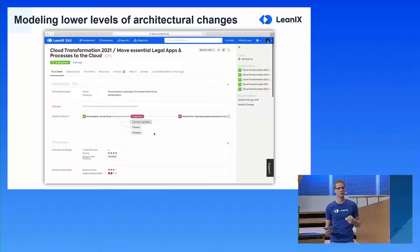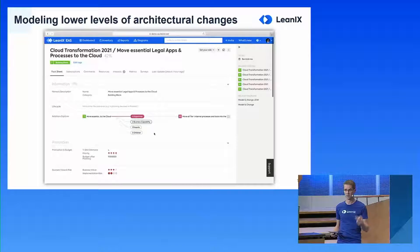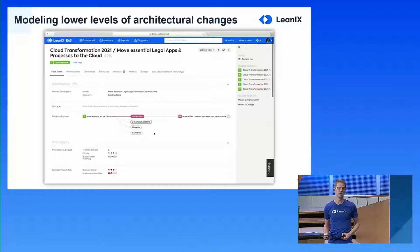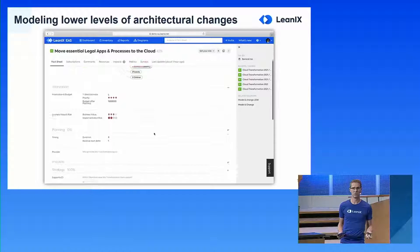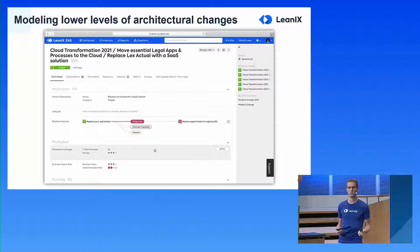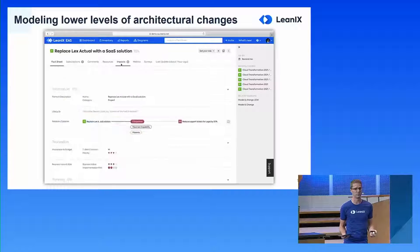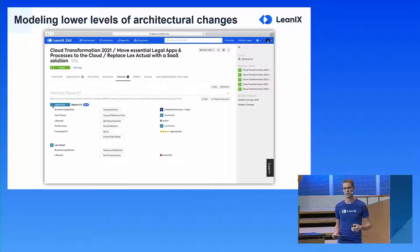Let's go over to the creation of a granular plan. Let's assume you created a scenario and management likes it, but they say: before you get the funding, you have to plan it out completely. We were looking at the business capability legal and we want to increase the maturity. Now we want to model all the low-level changes needed in the architecture. We can do that by leveraging the project fact sheet type or the epic fact sheet type, depending on whether you're an agile or more traditional company. Here I want to replace an application with a SaaS solution — the project holds descriptive information: priority, risk, and needed investment size.